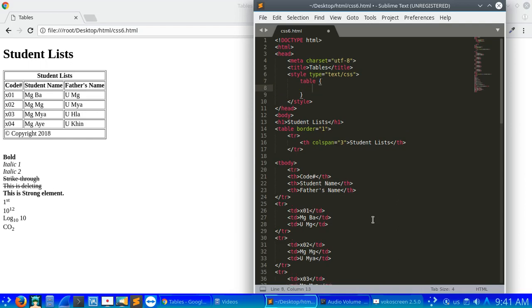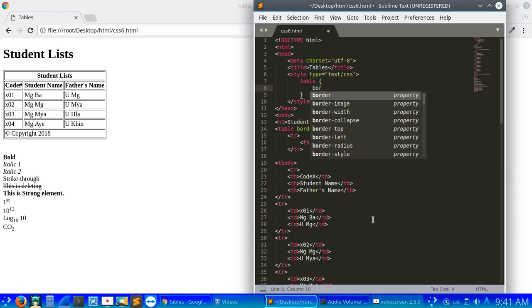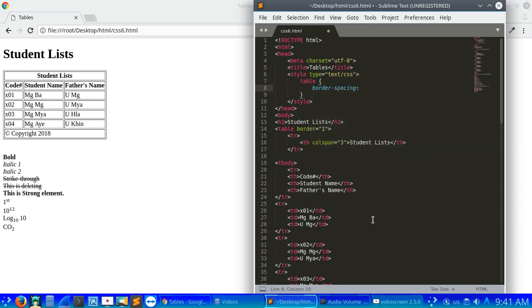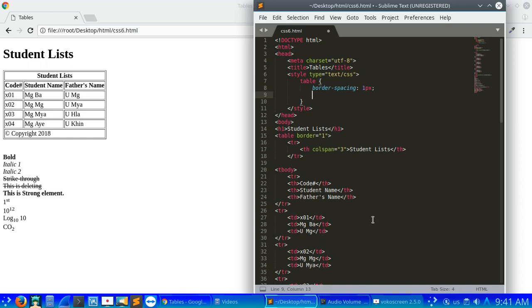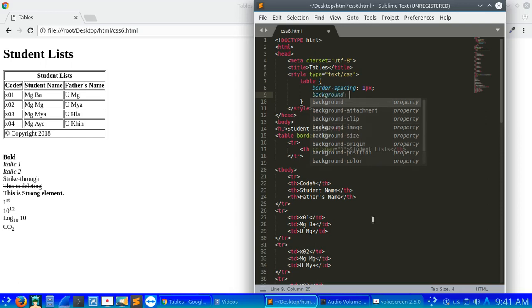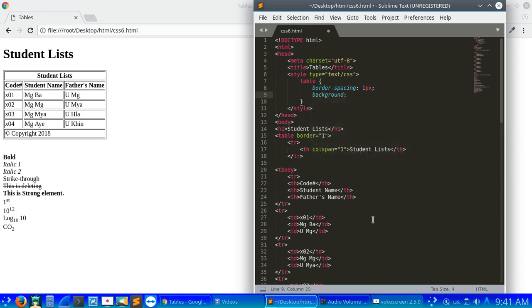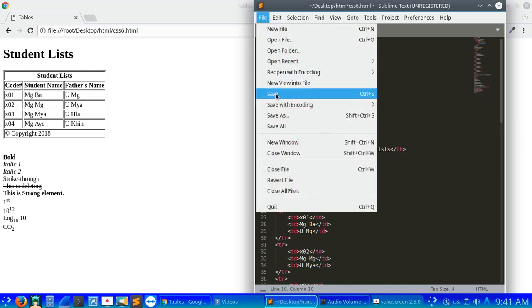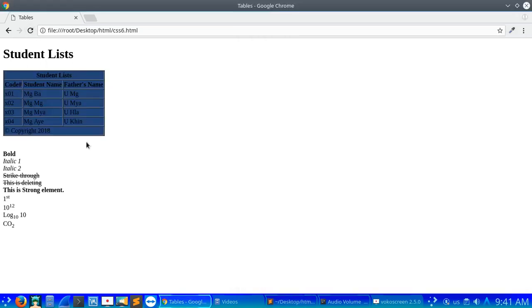We'll add border spacing. The original border spacing is 1px. We'll set the background for the header to #247.